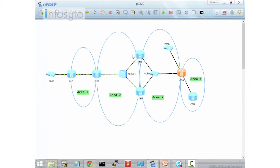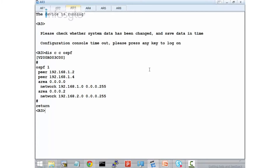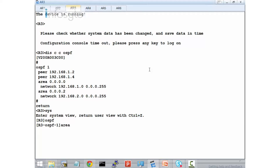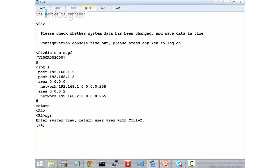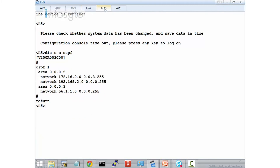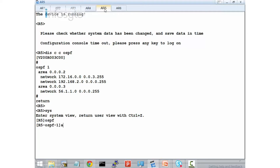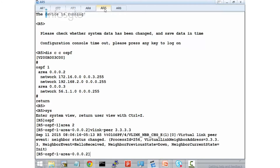I will show you how to configure on R3, R4, and R5. First, I go to system, OSPF, area 2, and configure v-link 5.5.5.5. And R4: system, OSPF, area 2, v-link 5.5.5.5. And R5 has to peer back to both of them — area 2, vlink peer 3.3.3.3 and vlink peer 4.4.4.4.